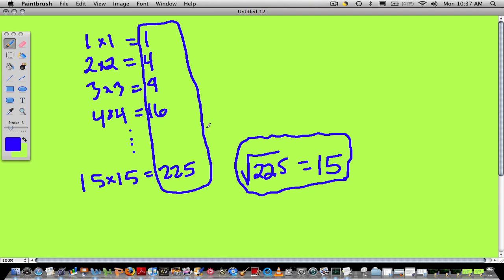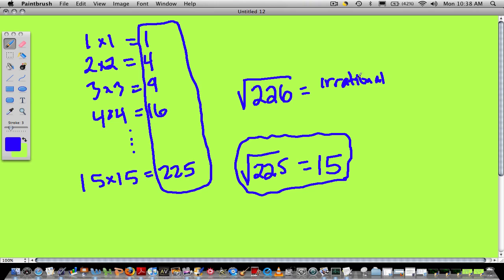Because then I might ask you to recognize, well, what about the square root of 226? You would know that this is some decimal, a rational decimal, that's a little bit above 15. Why? Because you know that the perfect square root of 225 is exactly 15, the square root of 225. That's the idea.